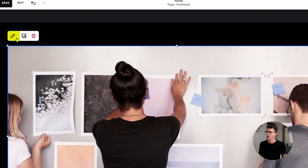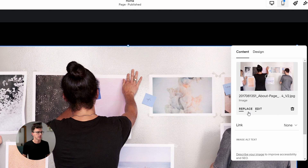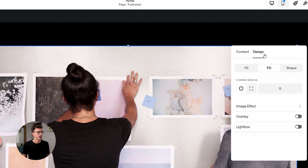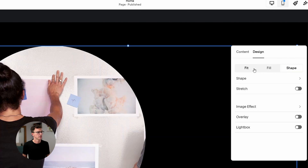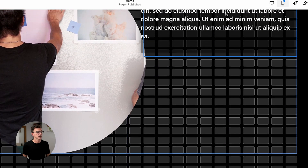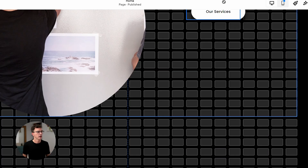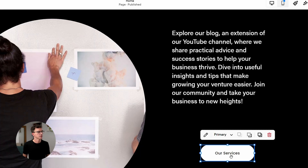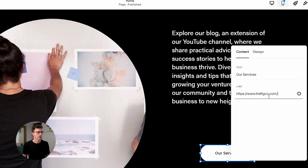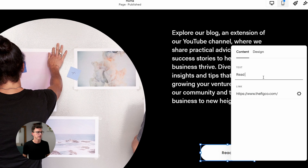To edit an image, just click on it and you'll see a small icon in the top left corner. Now you can edit or replace the image, or change the design. Let's change the shape of this image. We'll rearrange this section so the text goes up above, and under it we'll have a button for the blog. To edit the button, click on Edit — here I'll add a link to the blog and change the text of the button to read 'Read the Blog.'